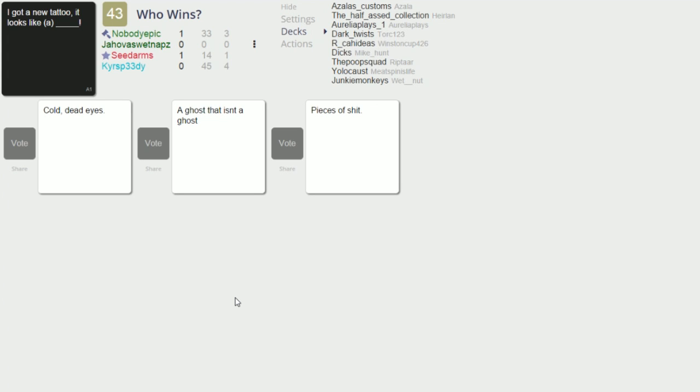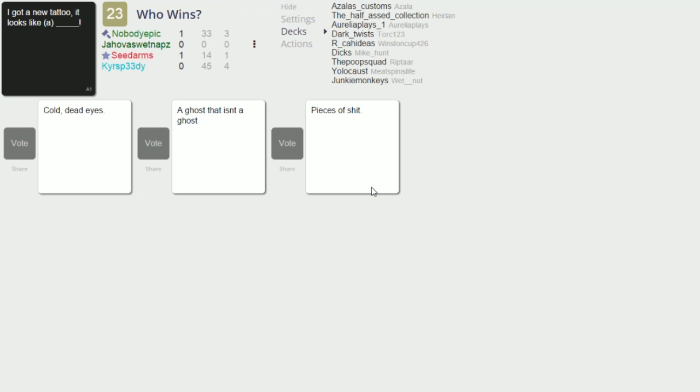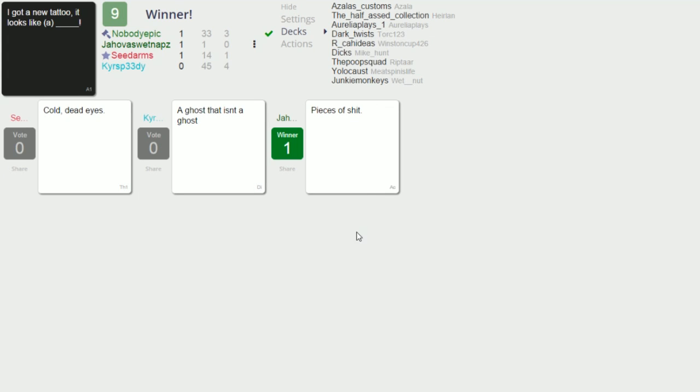I got a new tattoo it looks like cold dead eyes. I got a new tattoo it looks like a ghost that isn't a ghost. I got a new tattoo it looks like pieces of shit. That's just perfect for Joel because I can picture Joel getting like a tattoo one day and coming up to us and being like he expected it to be good but it's not. He's just like I got a new tattoo, it looks like a piece of shit. It's literally in that voice, that's literally Joel. I took a picture of my stool. Yay thanks for selling it for me I appreciate that.